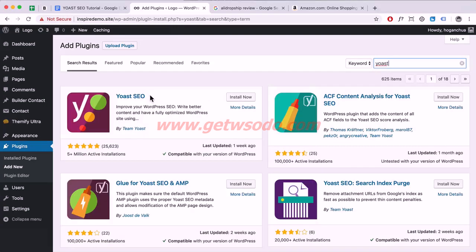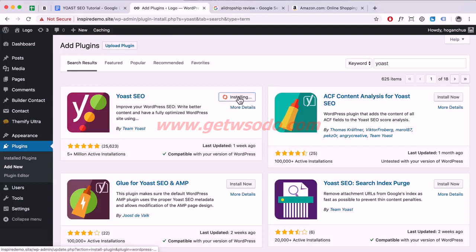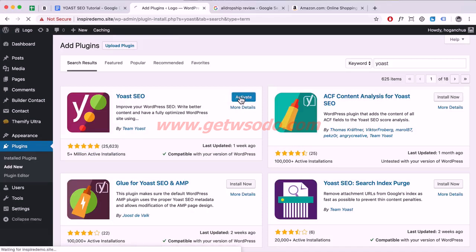It should be the first result, called Yoast SEO, with over 5 million active installations. It's a really popular and really good plug-in, so click on Install Now and then Activate the plug-in.